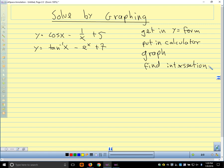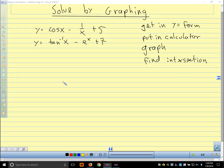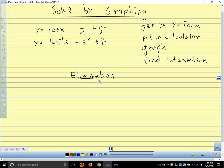Computers are good at doing that kind of numerical solving, and that's part of the reason we learn how to do it — so we can tell computers how to do it. Our third method is elimination.